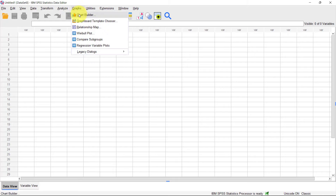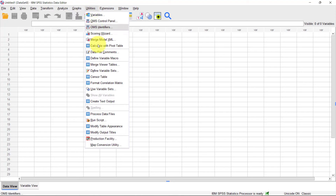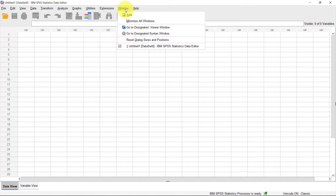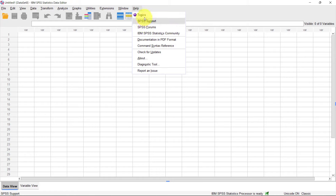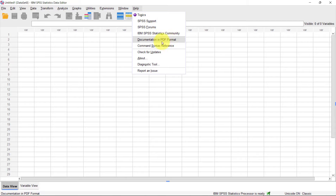Under Graphs you have the chart builder, which we'll look at in the section on developing charts. Under Utilities you can define macros — pieces of code that automate things in SPSS — and add extensions. The Window menu lets you split or minimize windows. Finally, the Help menu provides topics and documentation that is actually very good. I recommend checking the SPSS forums, the SPSS Statistics community, and downloading PDF documentation to continue learning.